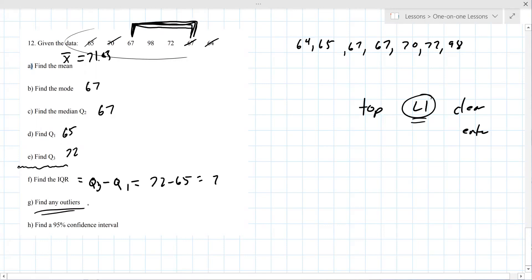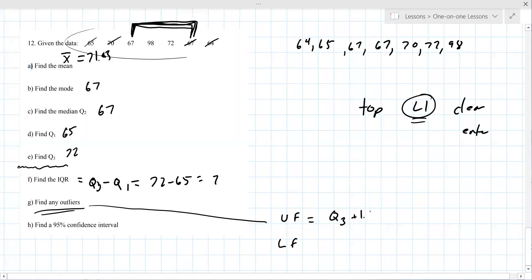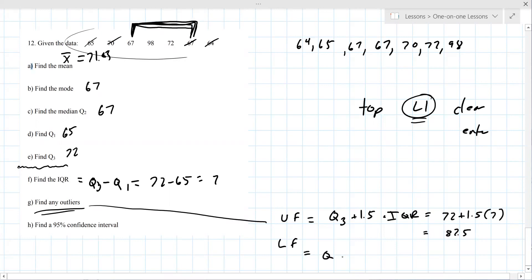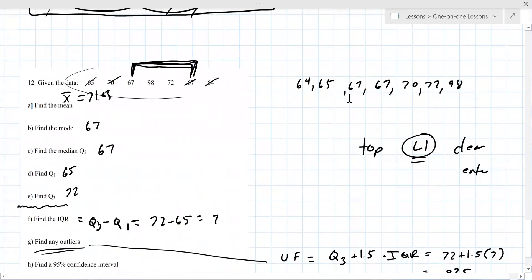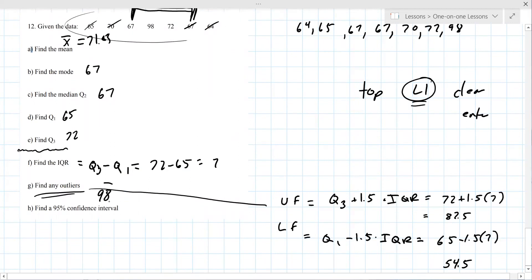To find outliers, calculate the upper and lower fences. The upper fence is Q3 plus 1.5 times IQR: 72 plus 1.5 times 7, which is 82.5. The lower fence is Q1 minus 1.5 times IQR: 65 minus 1.5 times 7, which is 54.5. Any values above 82.5 or below 54.5 are outliers — 98 is the outlier here.